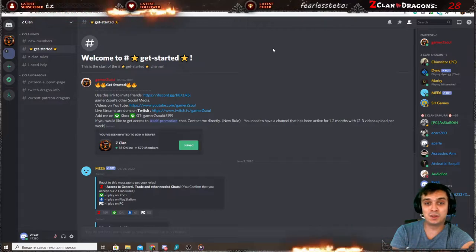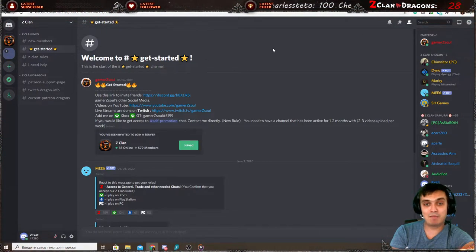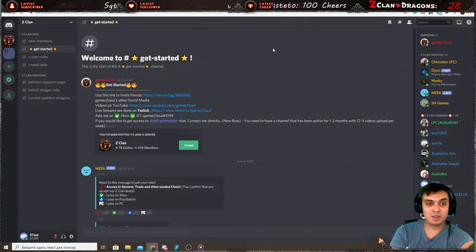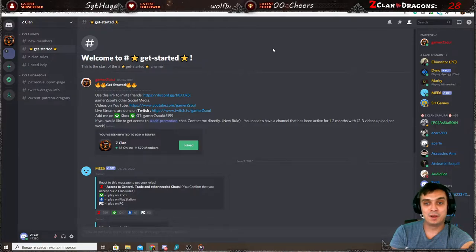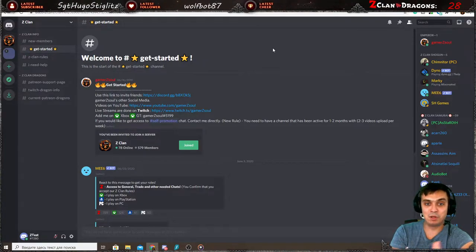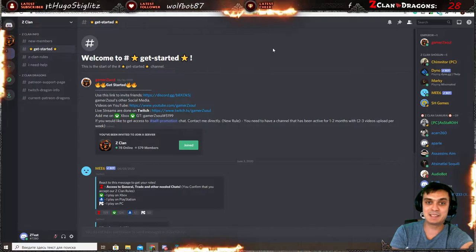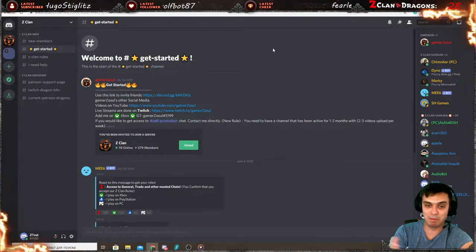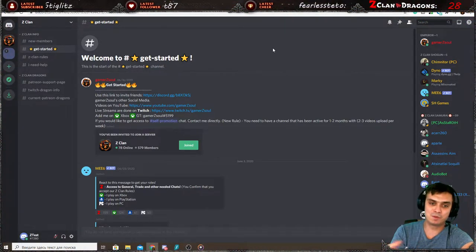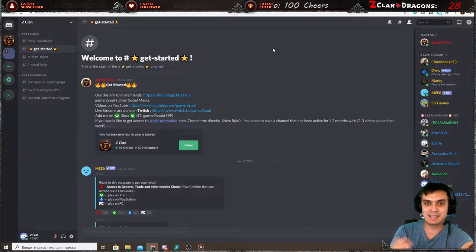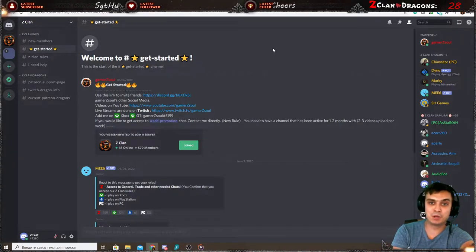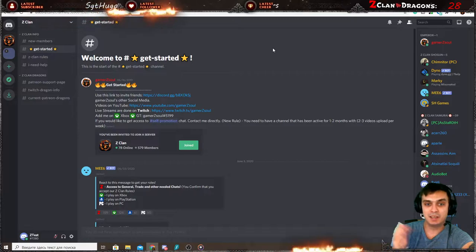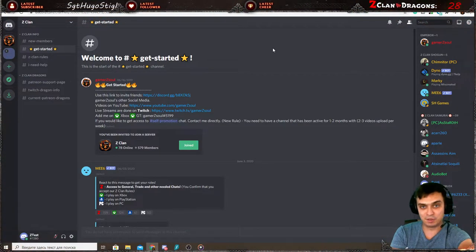So for those who do not know what Discord is, it's a platform where you can chat with other community members upon joining the Discord server. It's like Skype but more advanced. Speaking from a work perspective, it's like Slack. I know a lot of different companies use it and this is sort of an alternative to Slack.